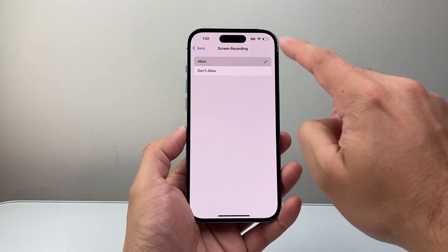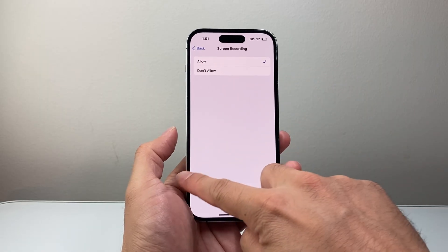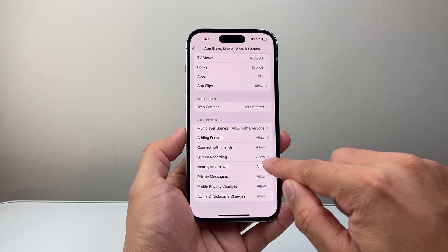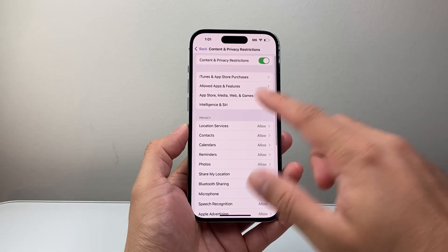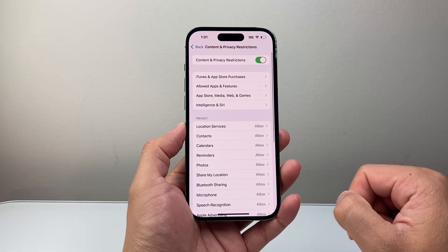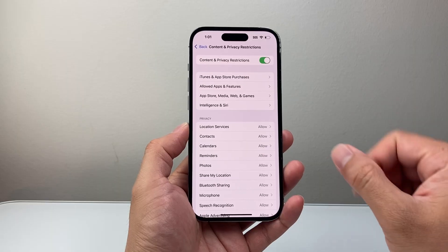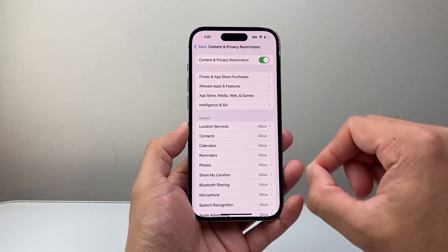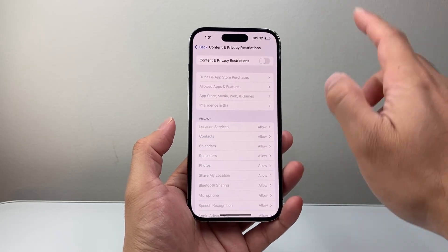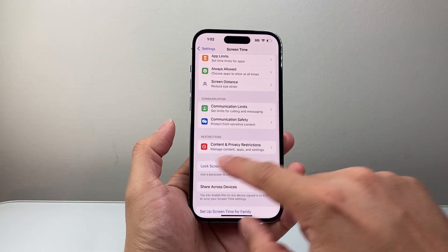We want to ensure that screen recording is set to allowed. If you accidentally have it set to don't allow, you won't be able to screen record. So we need to make sure screen recording is allowed. You can also completely turn off Content and Privacy Restrictions as an alternative option, but as long as screen recording is allowed, you're good. I do recommend turning it off if you're still having issues.